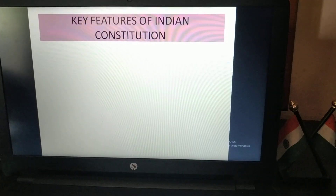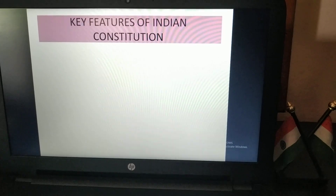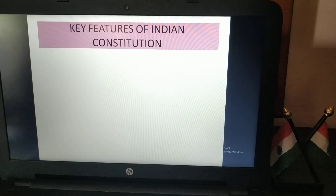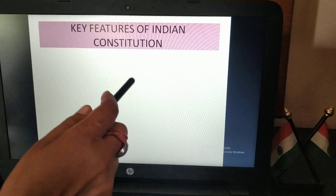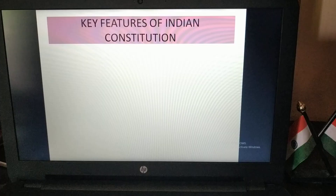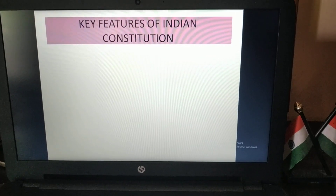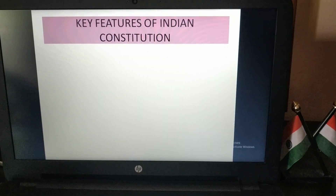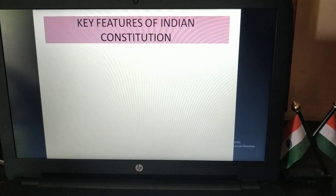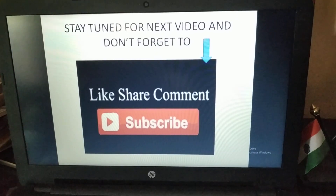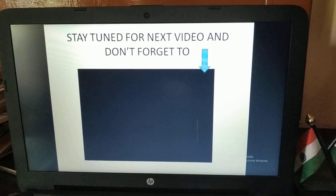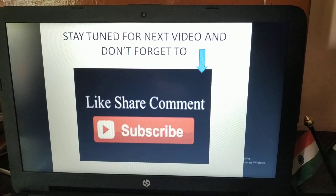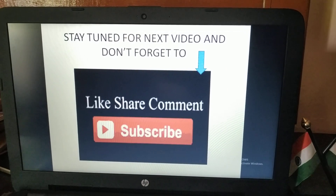Okay students, I am ending the video here. In the next lecture, the topic will be the key features of the Indian Constitution. If you have any questions, you can ask me through the comment box. Stay tuned for the next video and don't forget to like, share, comment and subscribe to my channel.